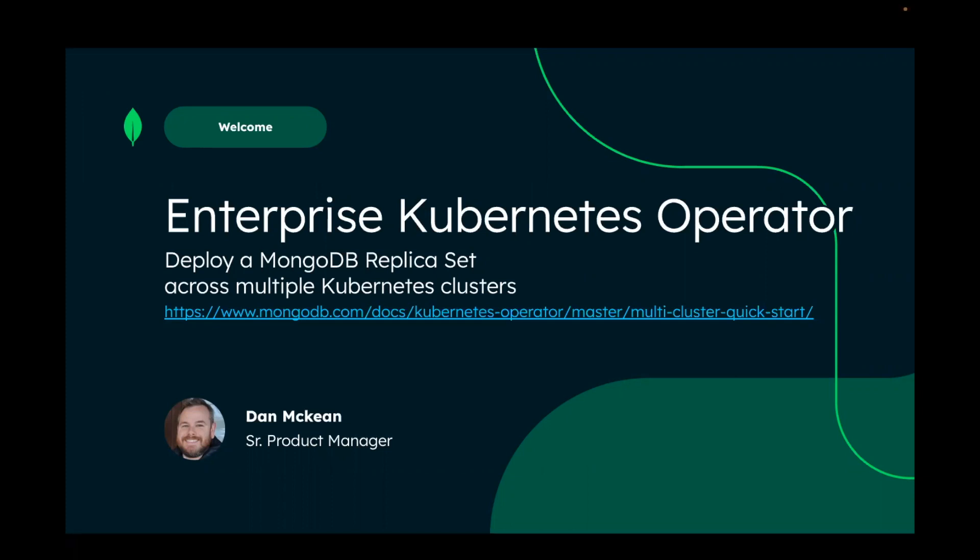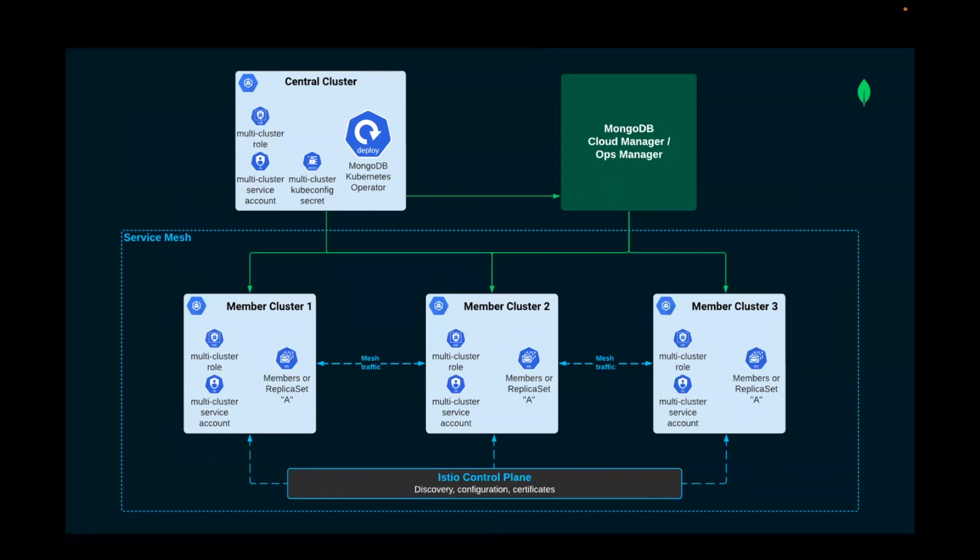Before we dive in, a quick look at what we'll be building. Firstly, in the top left, the operator will be hosted in what we call the central cluster. In this case, we won't be hosting any replica set members in that central cluster.